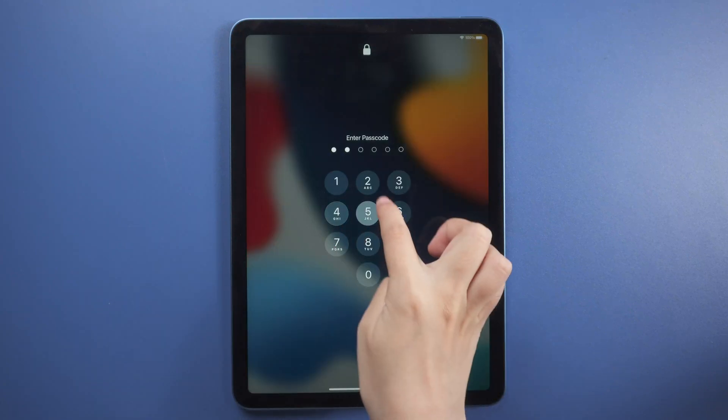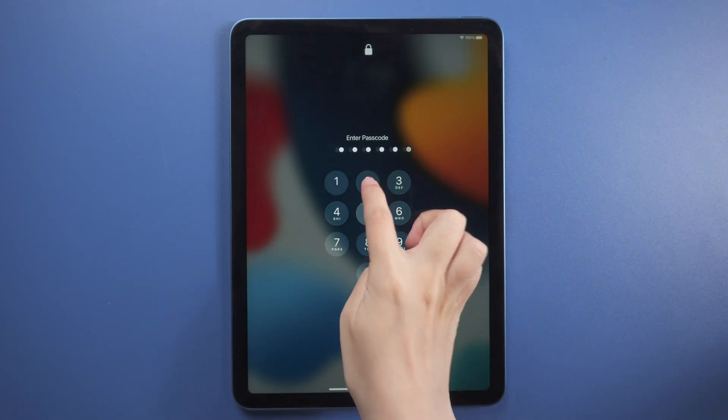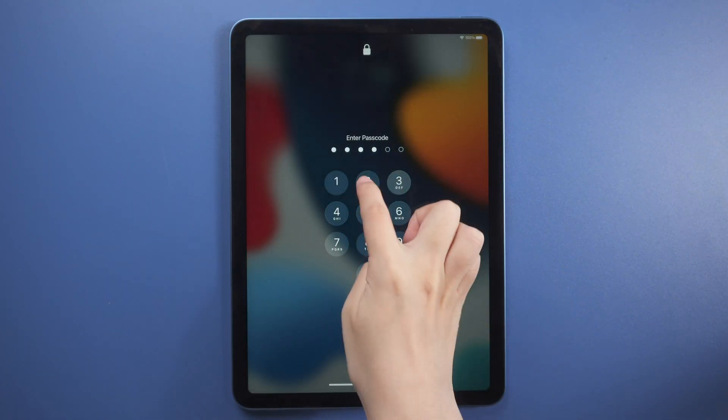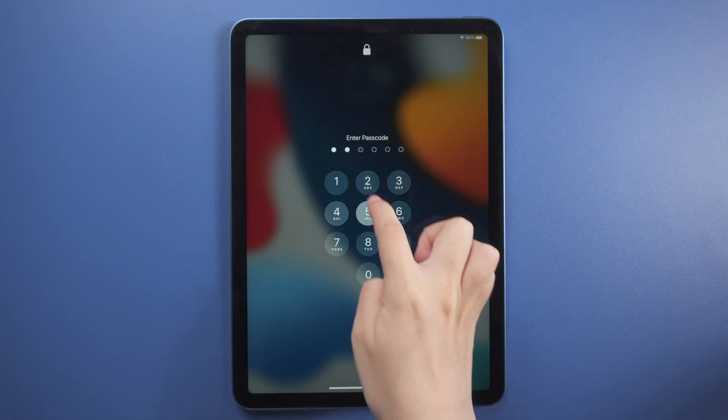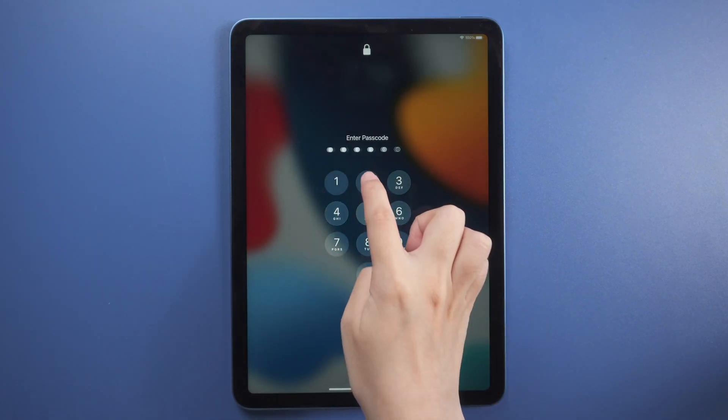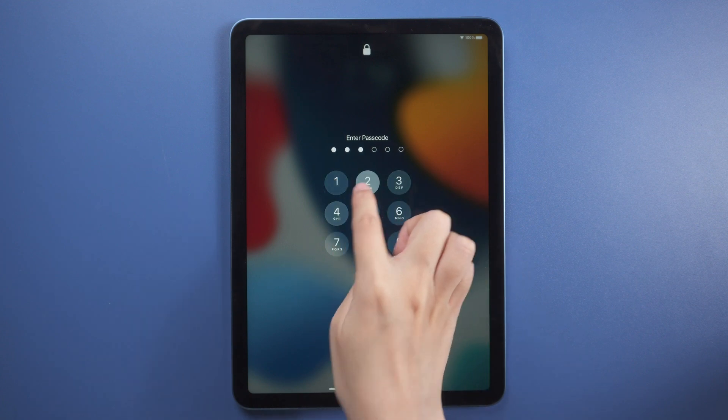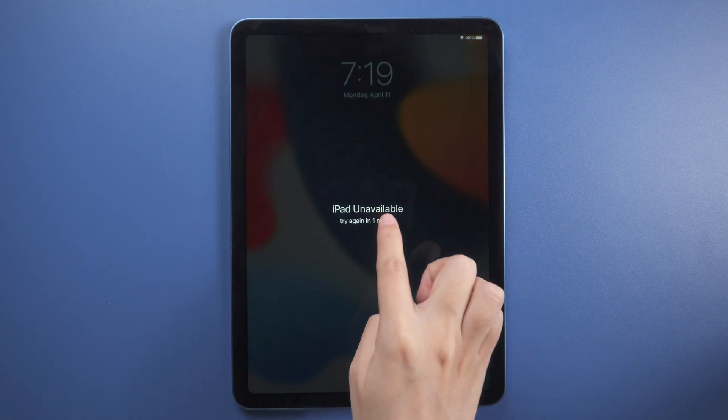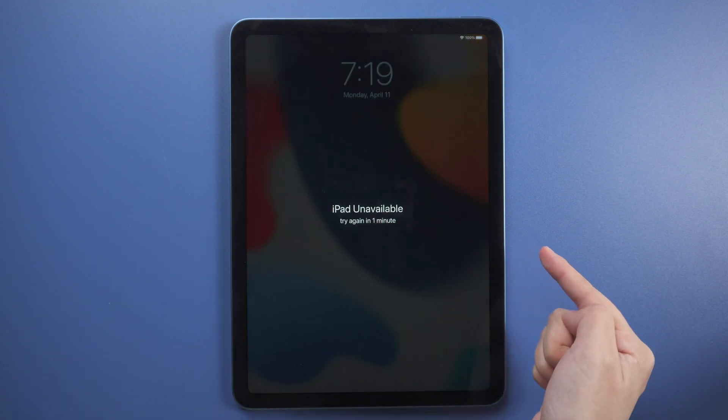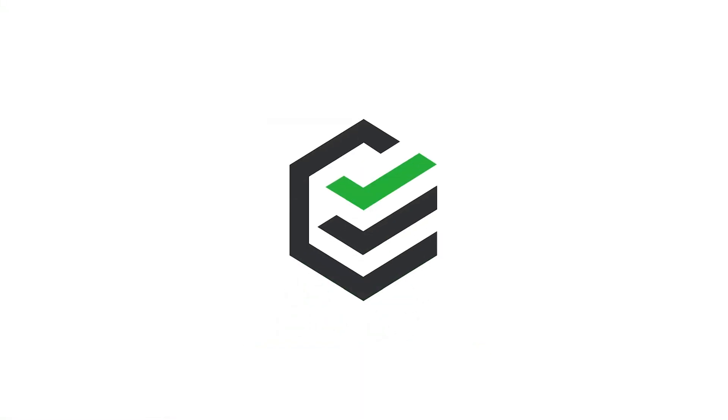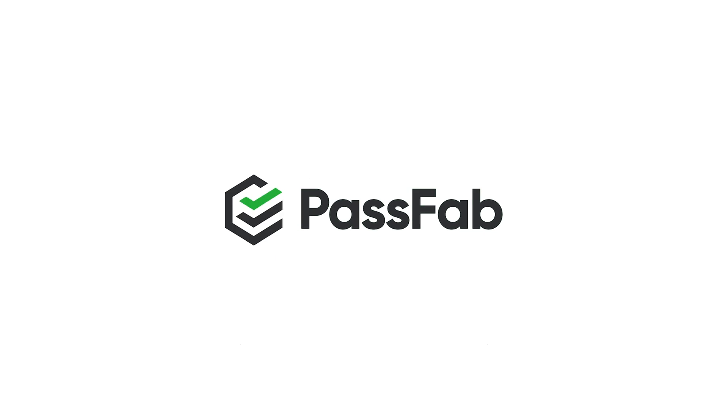Hi everyone, welcome back to PassFab. Cannot unlock your iPad with passcode? Here we will show you four ways to reset locked iPad.